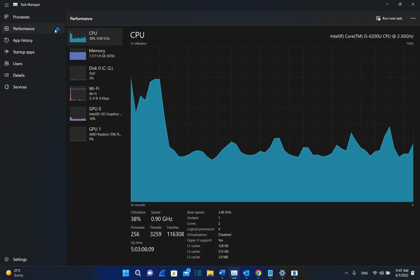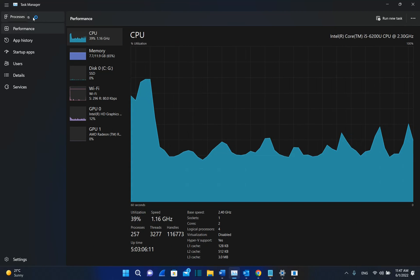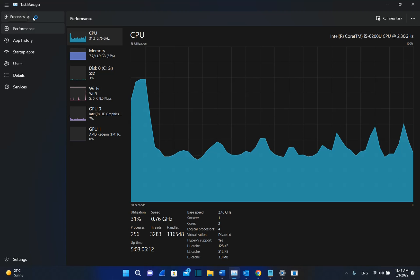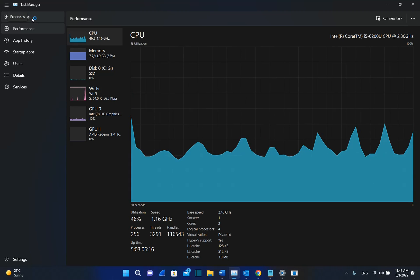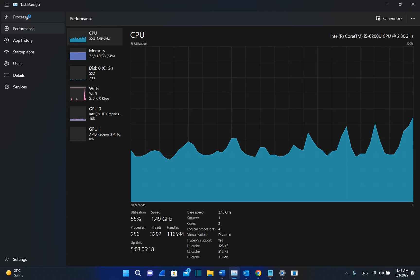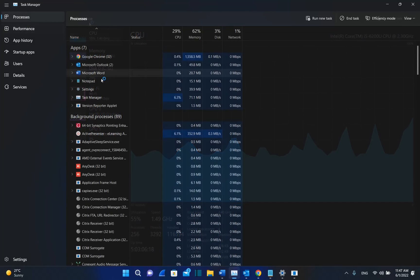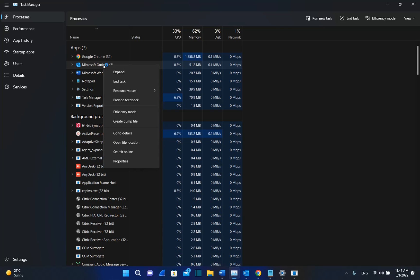An interesting feature that has been implemented now with Task Manager is efficiency mode. If we go to the processes here, we can see all the processes that are running on my computer. And if you see that, for example, Microsoft Outlook is occupying a lot of your memory or CPU, and you want to put this on efficiency mode, you just click over the process with the right mouse button.